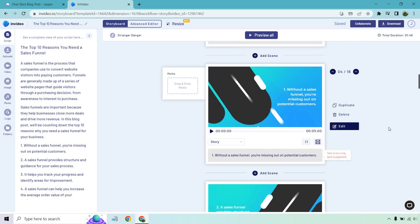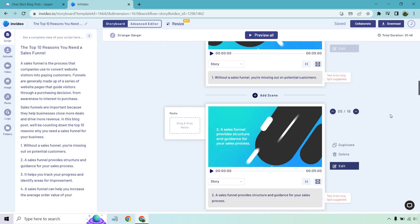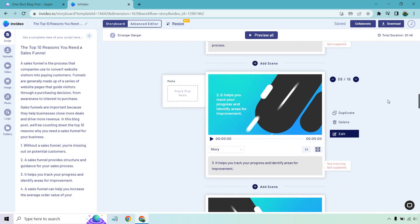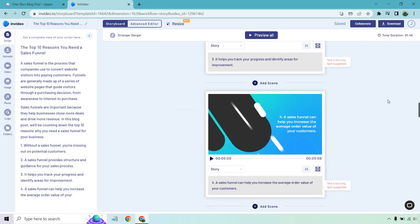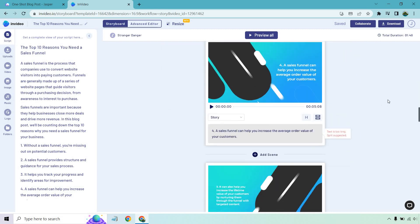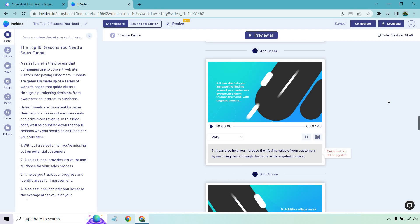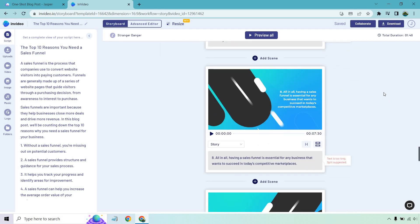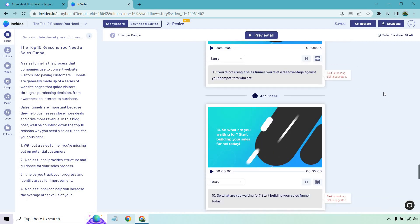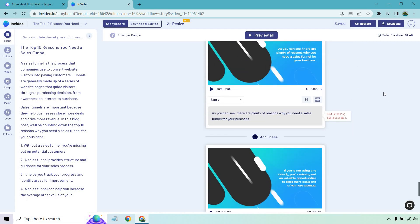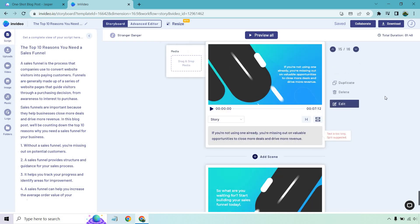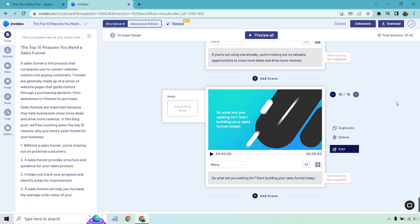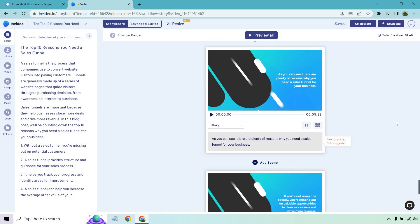If you were just doing bullet points and headlines for your presentation, then obviously it's going to be much shorter. So once again, I don't believe that is too long. That's completely fine, especially how it has number two, you're just giving reasons three, four, five, six, seven, eight, nine, and ten. At the end, as you can see, there are plenty of reasons why you need a sales funnel for your business. Start building your sales funnel today.